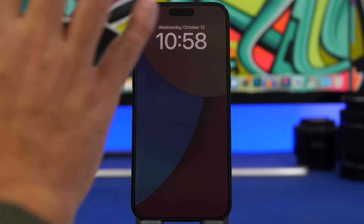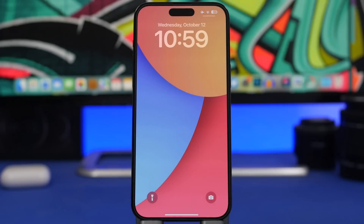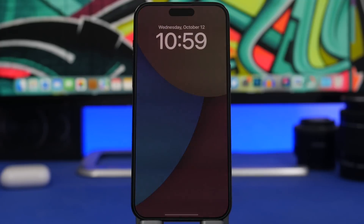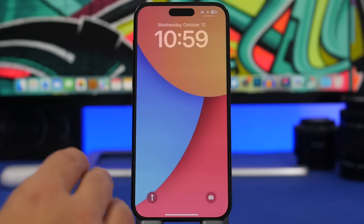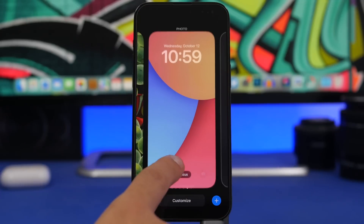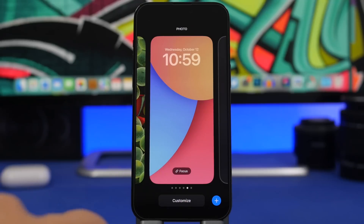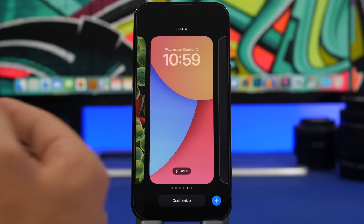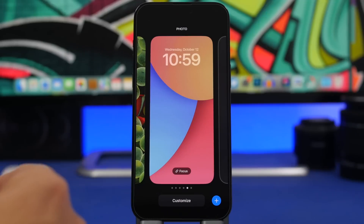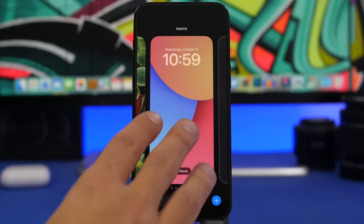Starting with the first one: when you go to your lock screen on iOS 16, you can actually change the wallpaper without having to add a new lock screen. Most of the time when you just want to change the lock screen or home screen wallpaper, we would go and create a new one, but that's not necessary — you can just change the picture only without changing the complete lock screen.